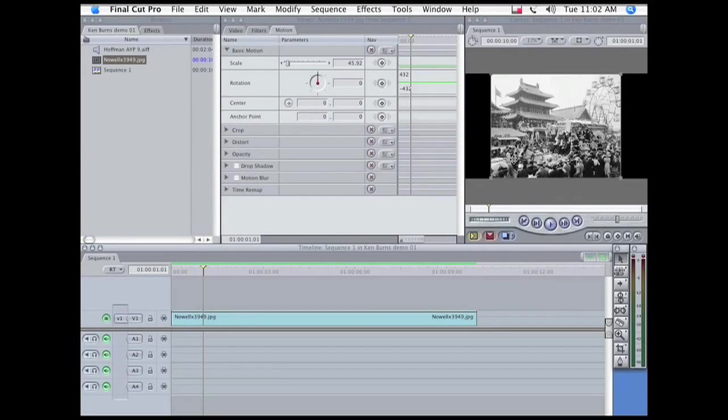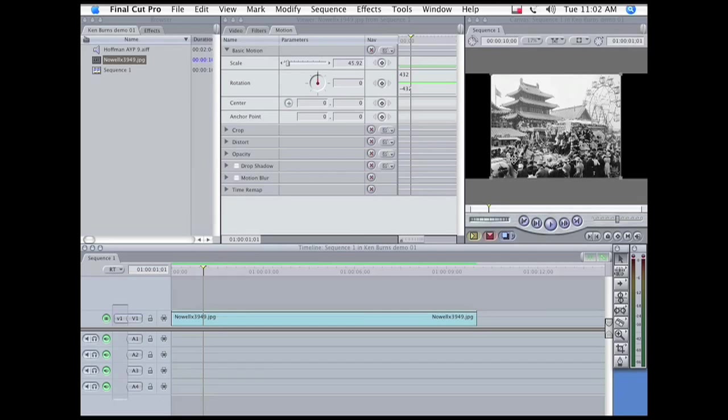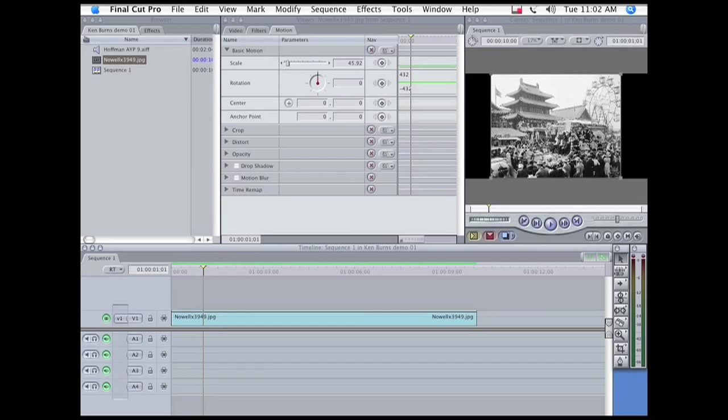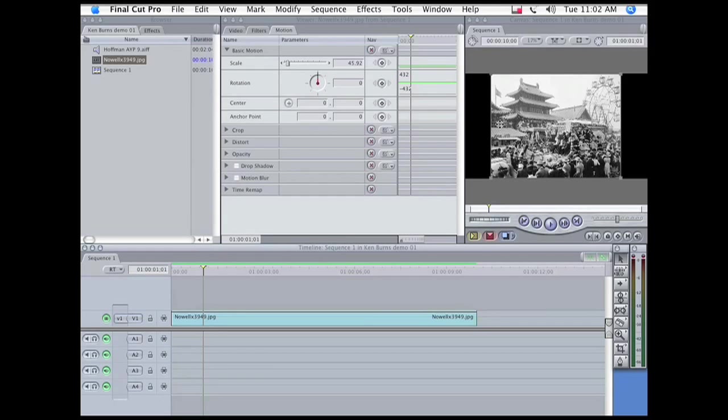Another nice Ken Burns effect we can do is to kind of travel around a photo, take a little tour of it by using pans and tilts. What I want to do is start here with the spectators.